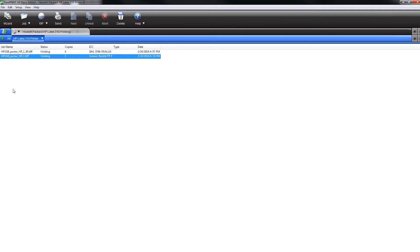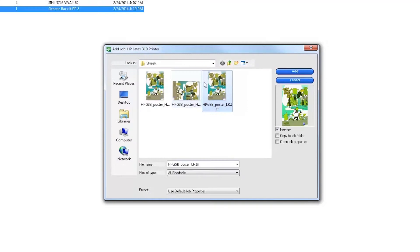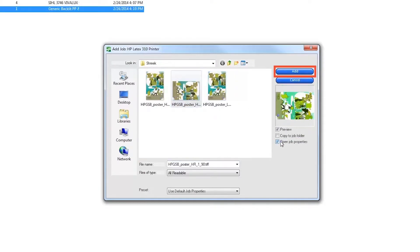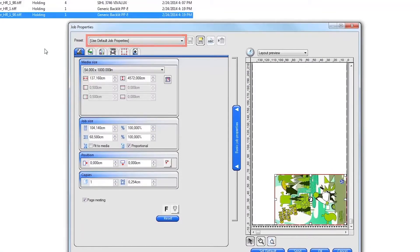To open and print a job, click on the job icon at the top of the Production Manager window. Browse to and select an image file, click the Open Job Properties checkbox, and click the Add button. From here, you can manually adjust all of the job settings or automatically change all settings by selecting a previously named job setting from the top.